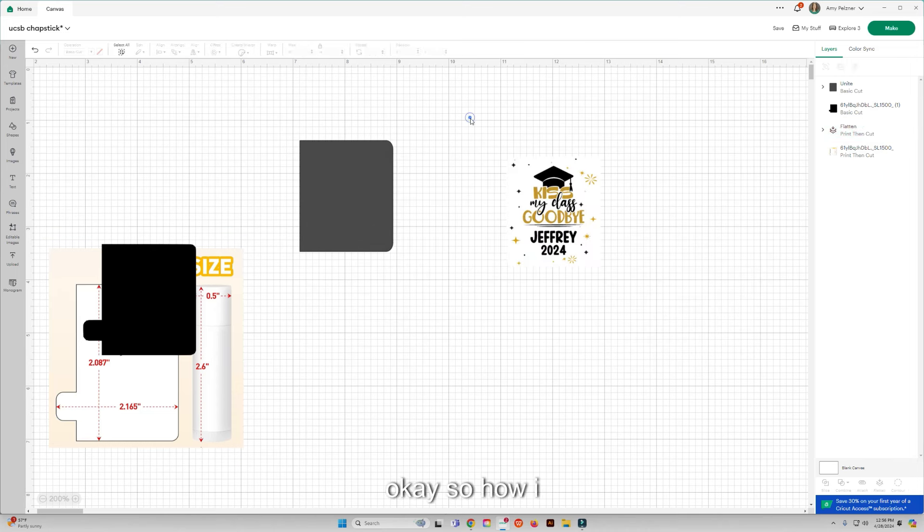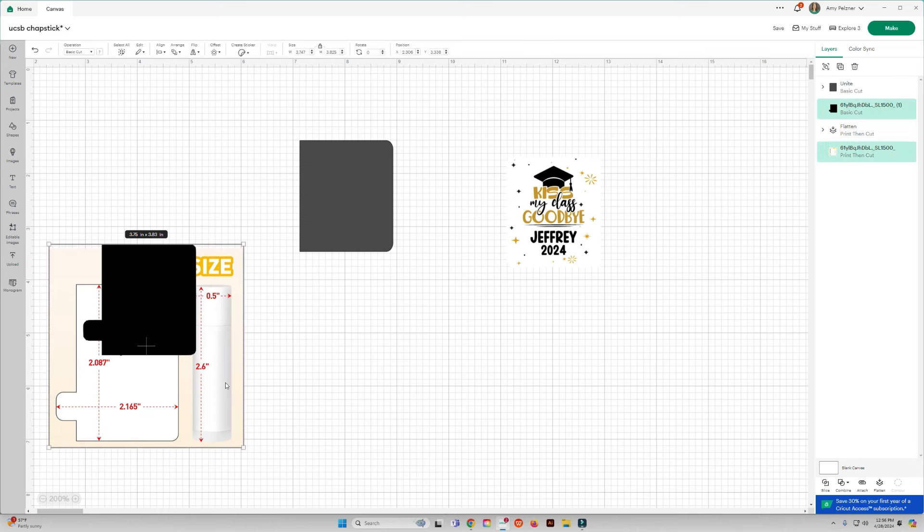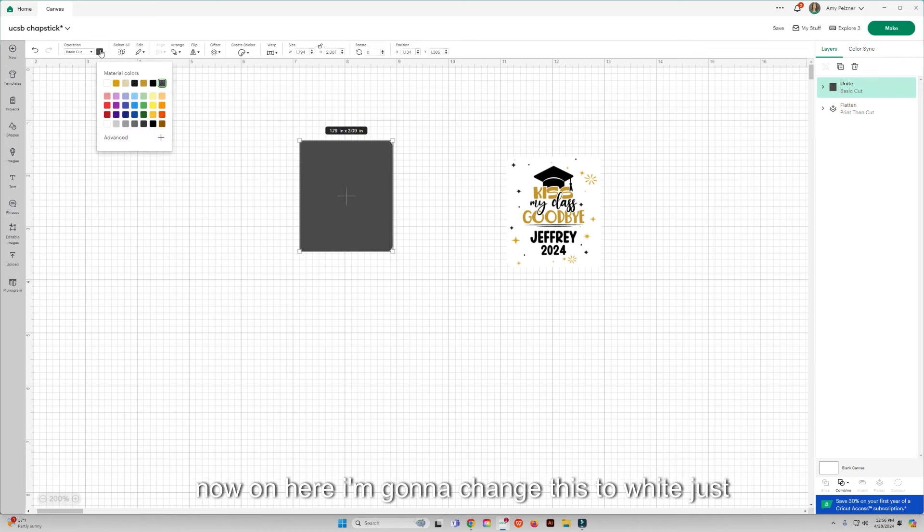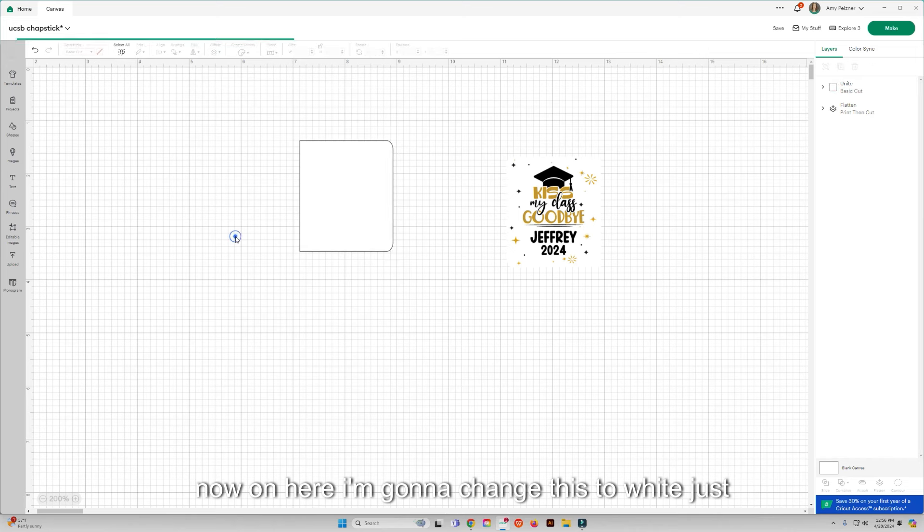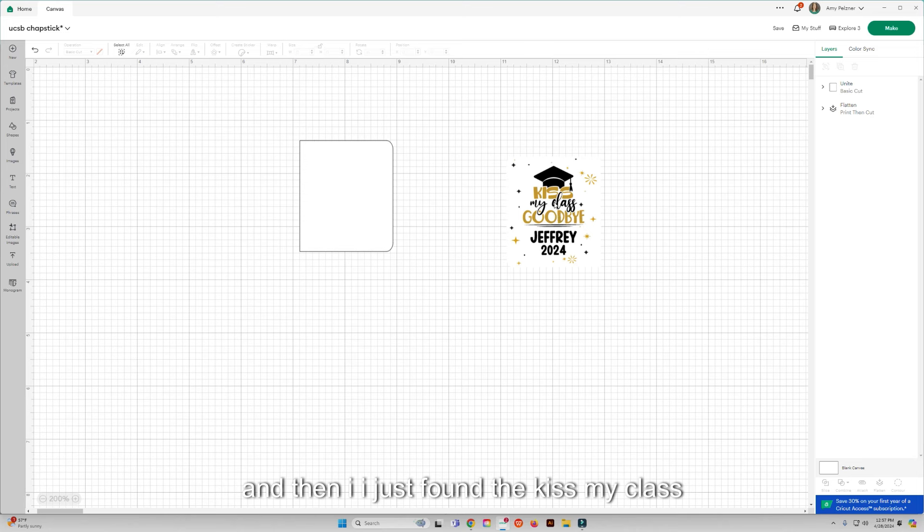Okay, so I'm all done with these, so I can just delete those off if I want. So now on here I'm going to change this to white just so I have a white background. And then I just found the kiss my class goodbye in Cricut Access.